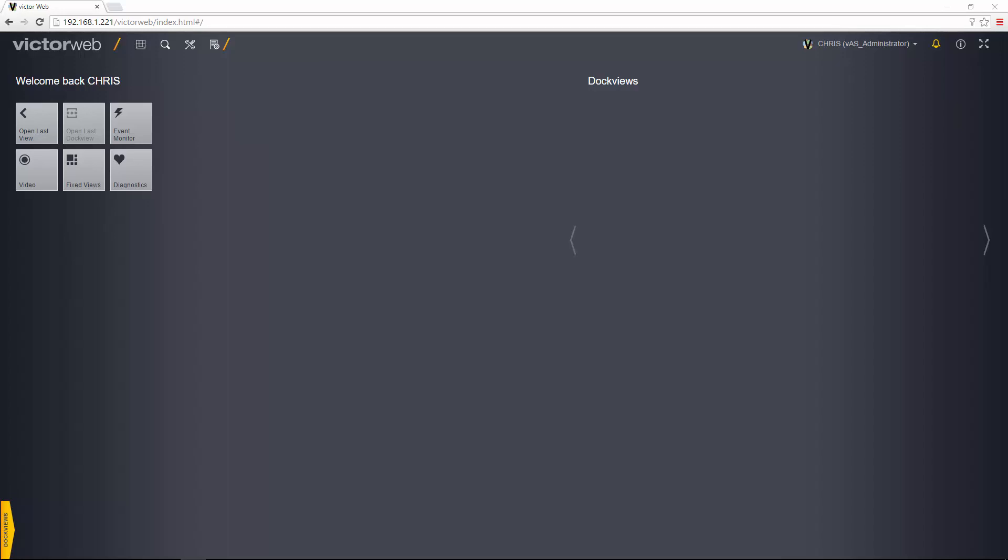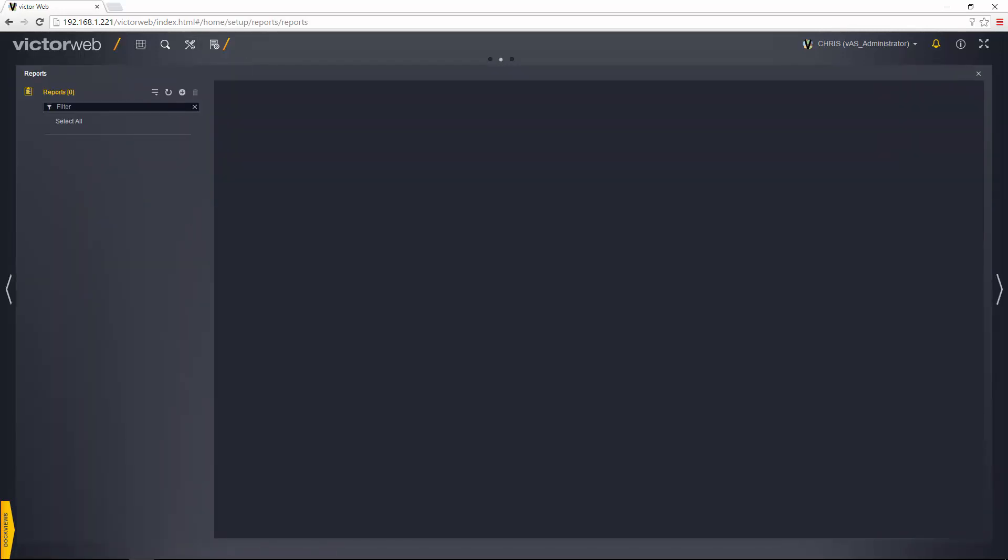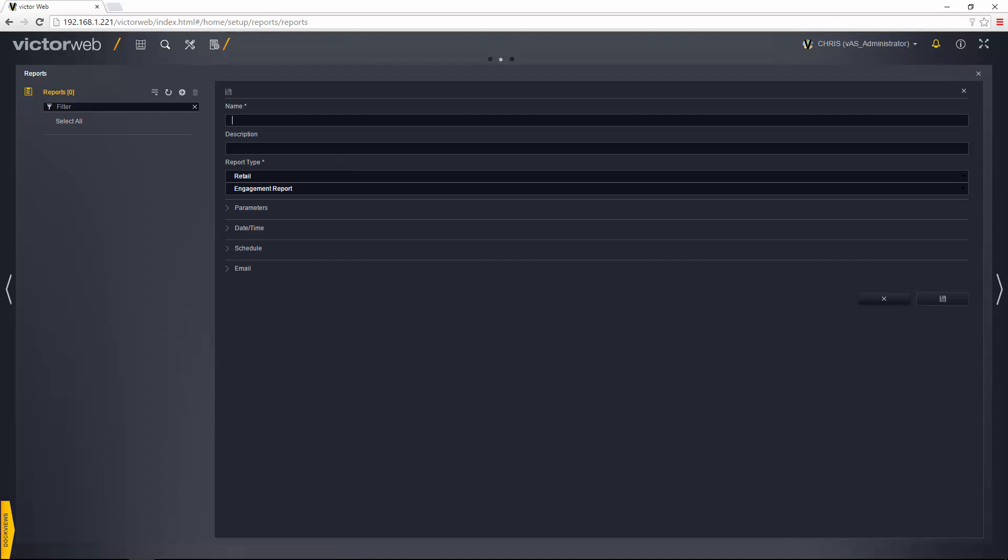So let's take a look at how we can first set that report up. I'm going to go up to the setup button and choose reports, and then choose the plus button there to create a new report. The first thing I'm going to do is enter a name for it.